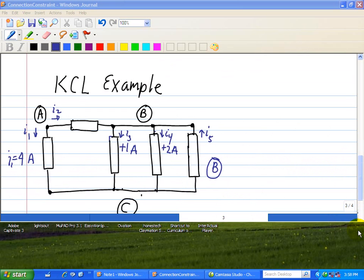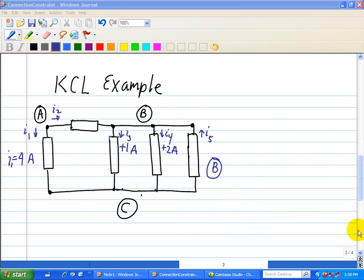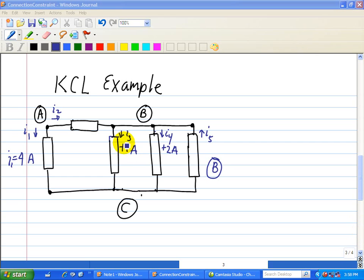Now we're going to apply our diagram with some numbers. We're given that I1 equals 4 amps, I3 equals 1 amp, and I4 equals 2 amps. We're asked to find I2 and I5, and we're going to use the KCL equations.